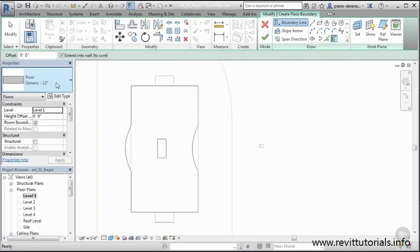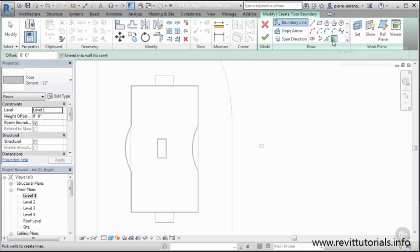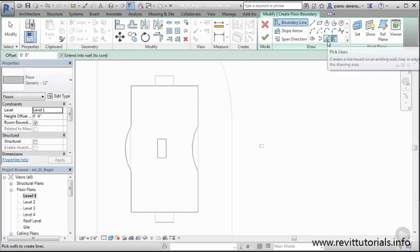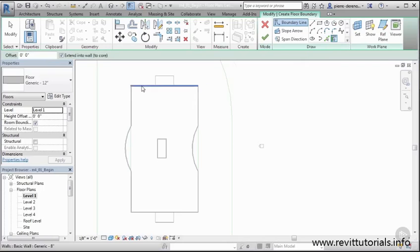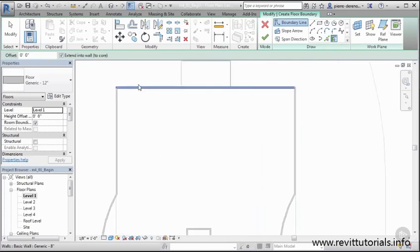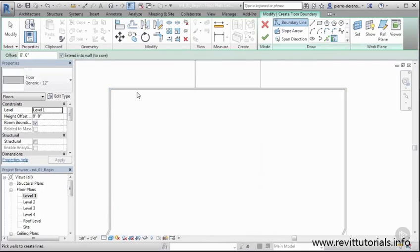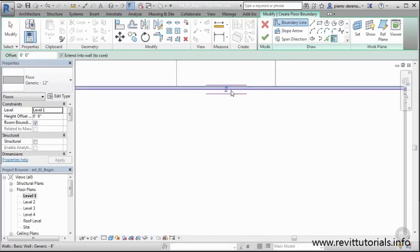I'm going to say Floor. Now in my Draw panel here, I'm going to select a way to draw this. We can pick walls or we can pick line. Let's do a pick wall. I'm going to say pick wall. So when I pick wall, I can go ahead and click on it, and you'll notice something—we get these little arrows here.